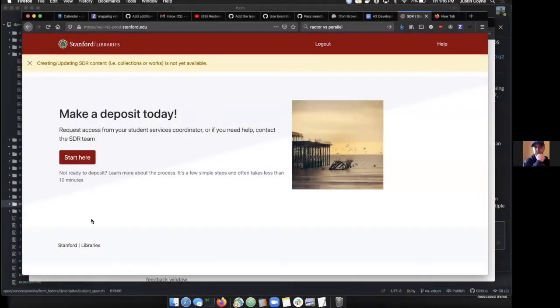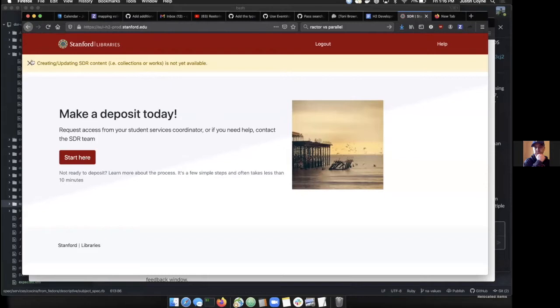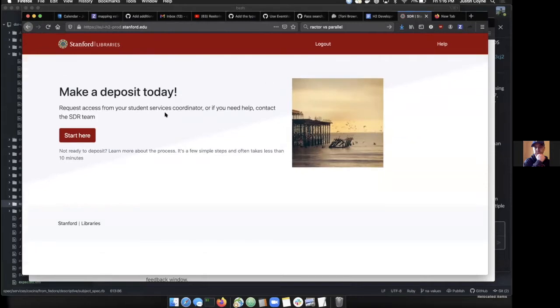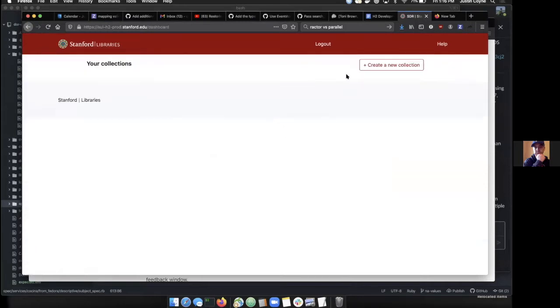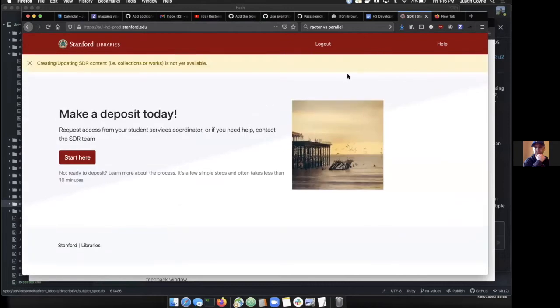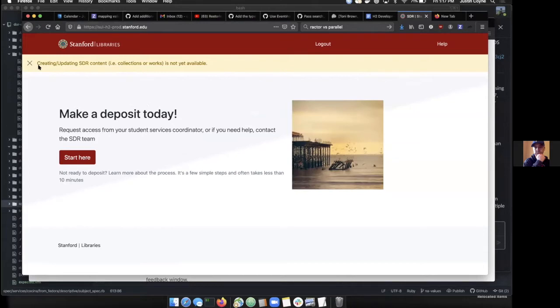This is a production deployment of H2. If you try to get into the collection page and create something, you'll notice you get a banner at the top that says creation or updating anything is disabled. This is a fail-safe mechanism we have so that nothing happens in production until we're ready to turn it on.